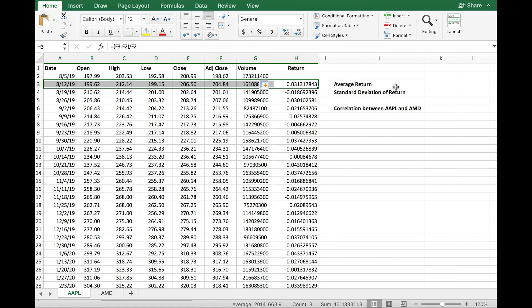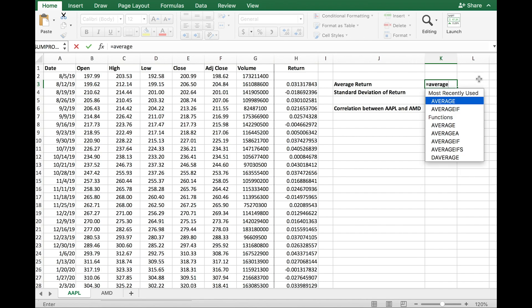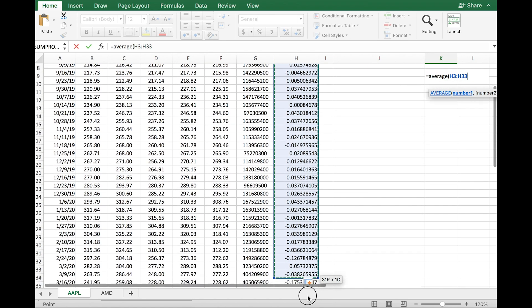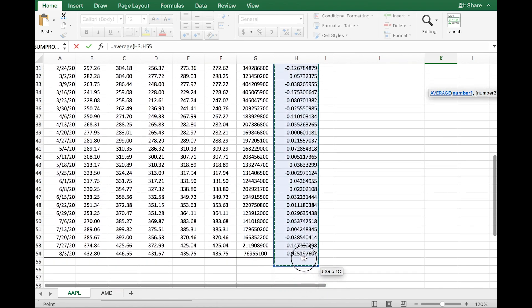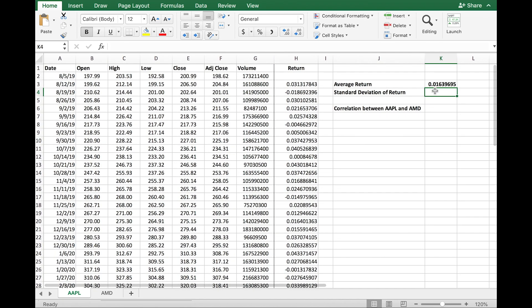Now if you want the average return, all you have to do is type in equals AVERAGE. The parameter required for this function is all the returns we computed for the individual weeks. I select all of those return numbers and hit enter, and what you get is the average return over the course of the year — that is the average weekly return of Apple's stock.